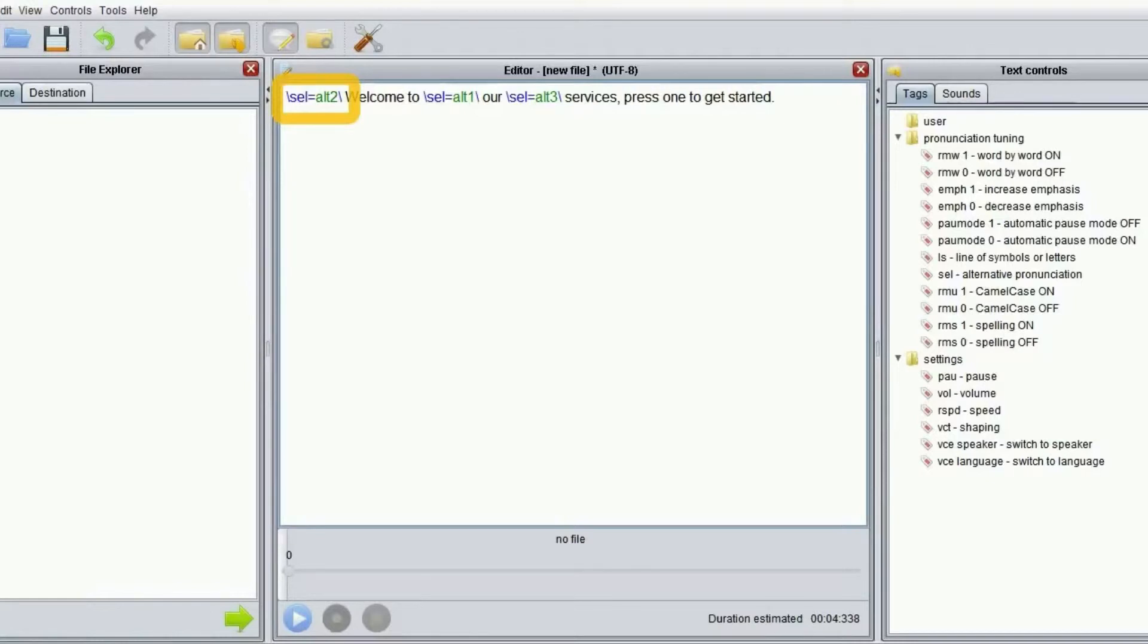Once satisfied, we click on OK. Virtual speaker will now automatically add tags into the text to reflect our choices.